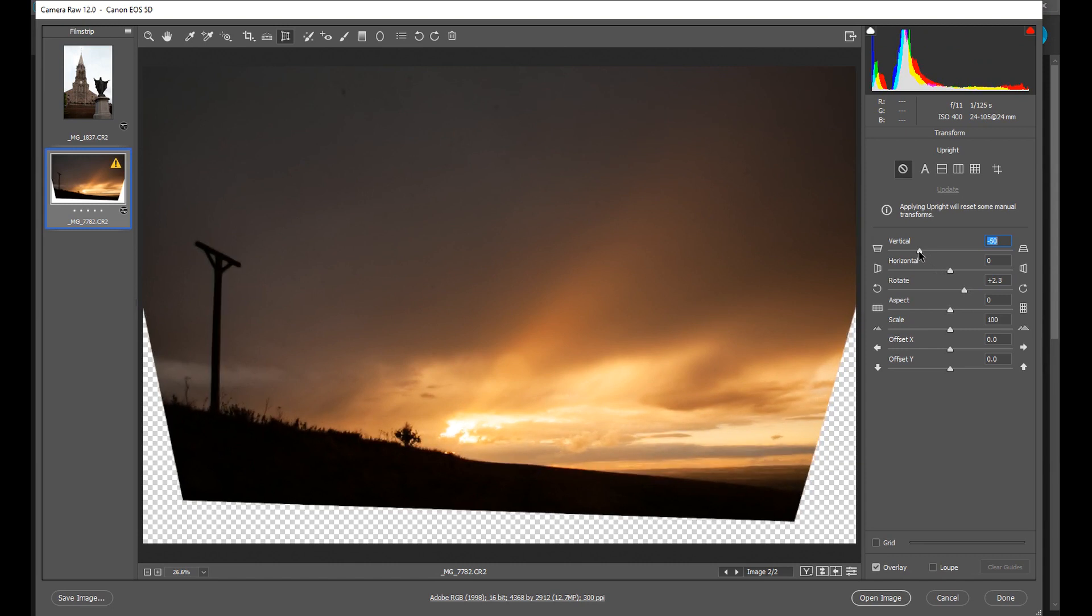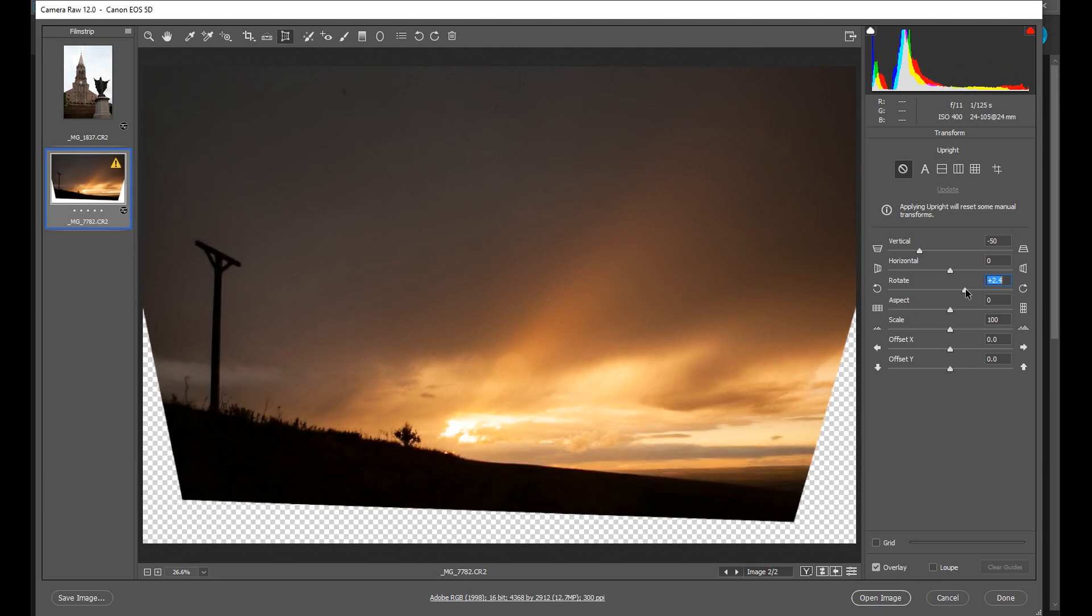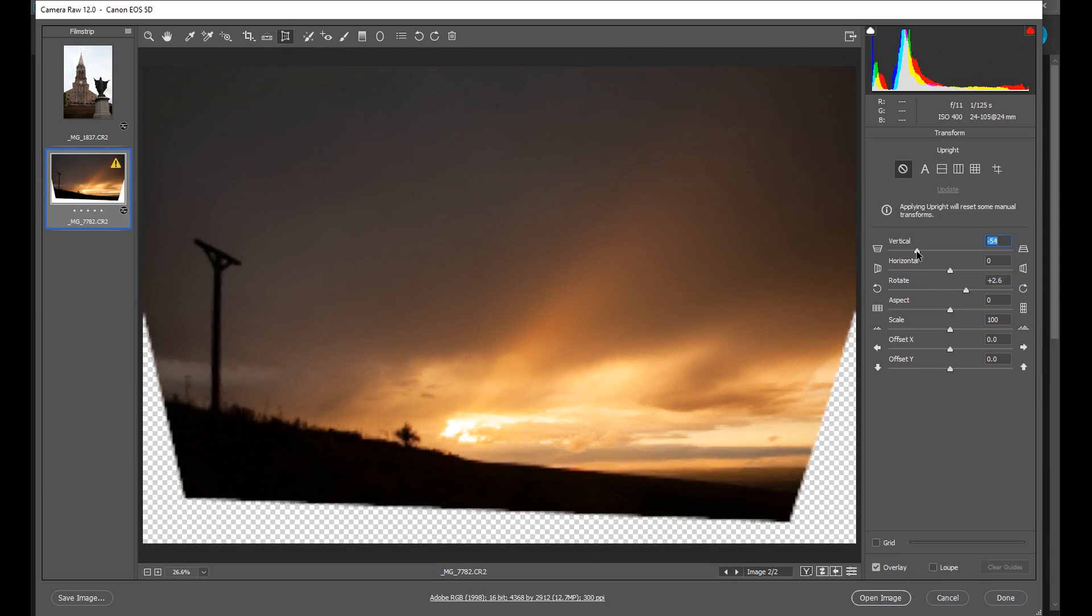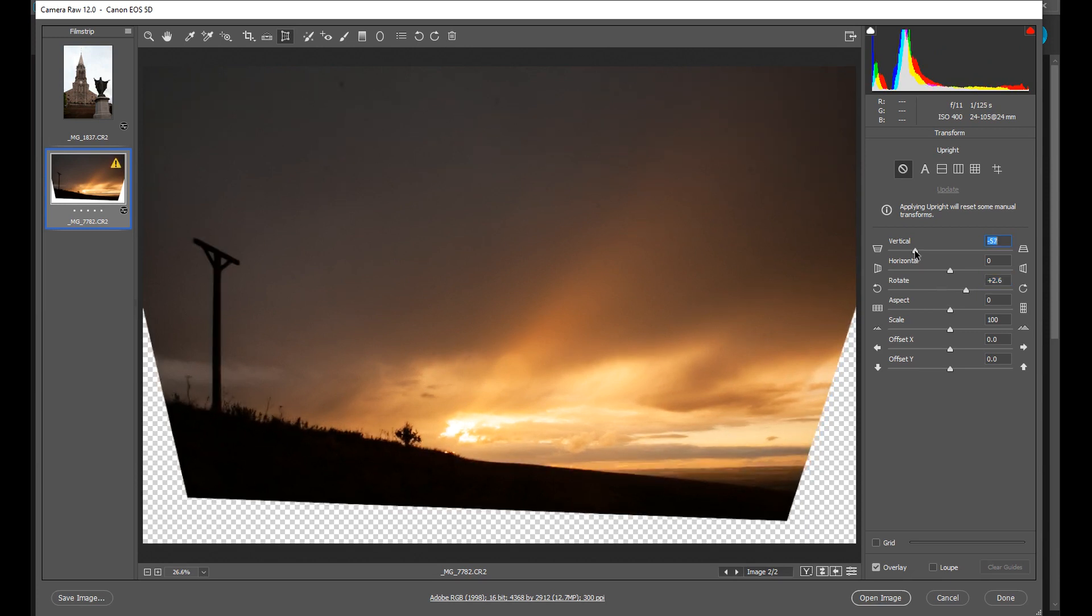Maybe a touch more on the horizon. There we go, that looks good.